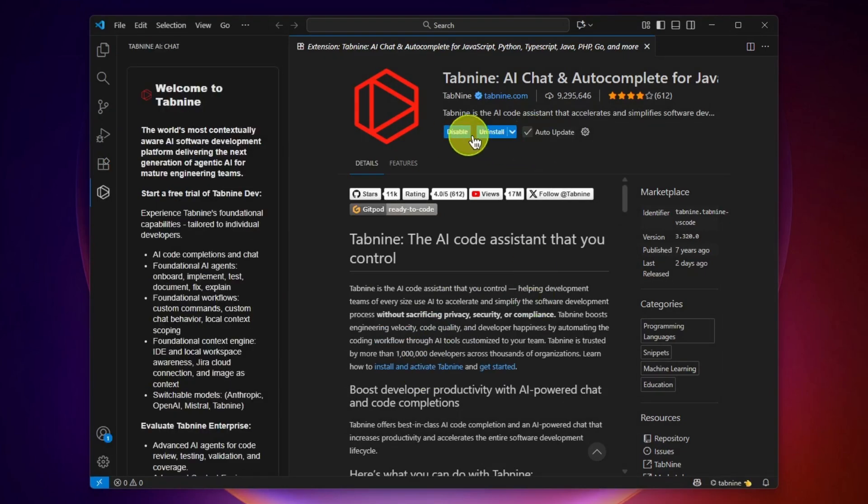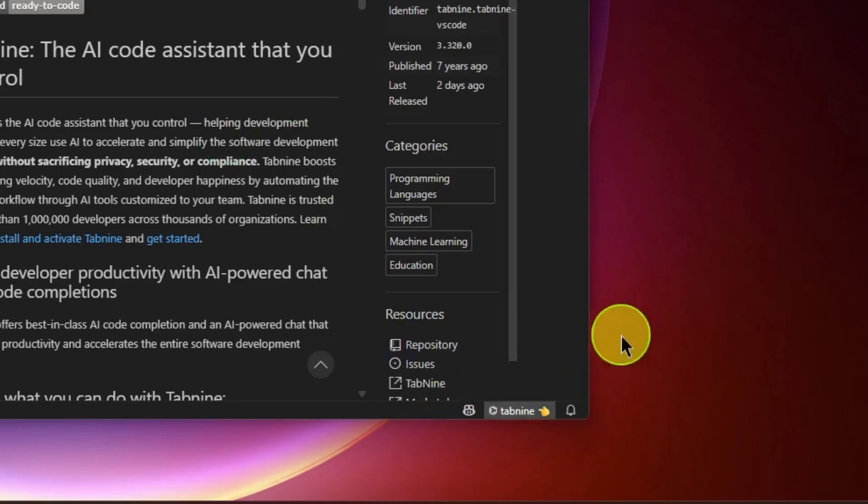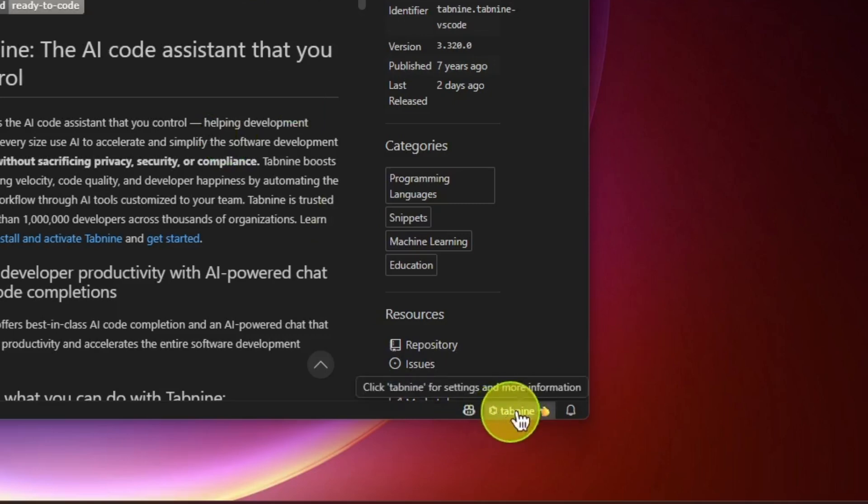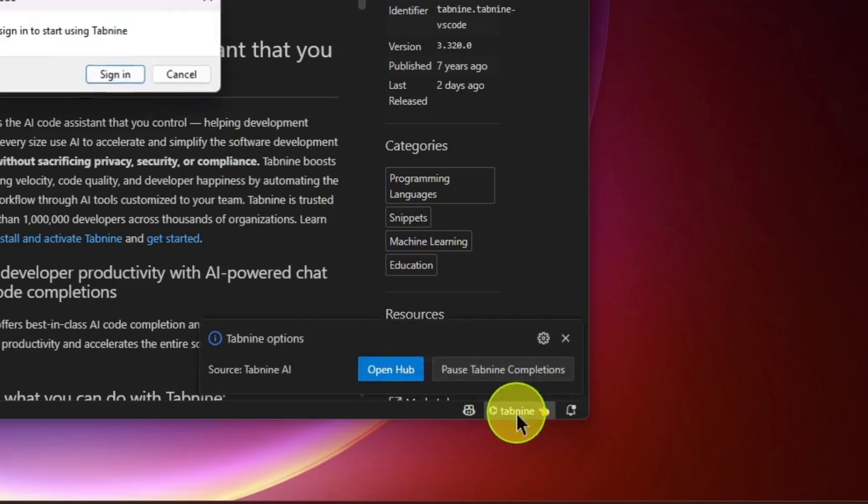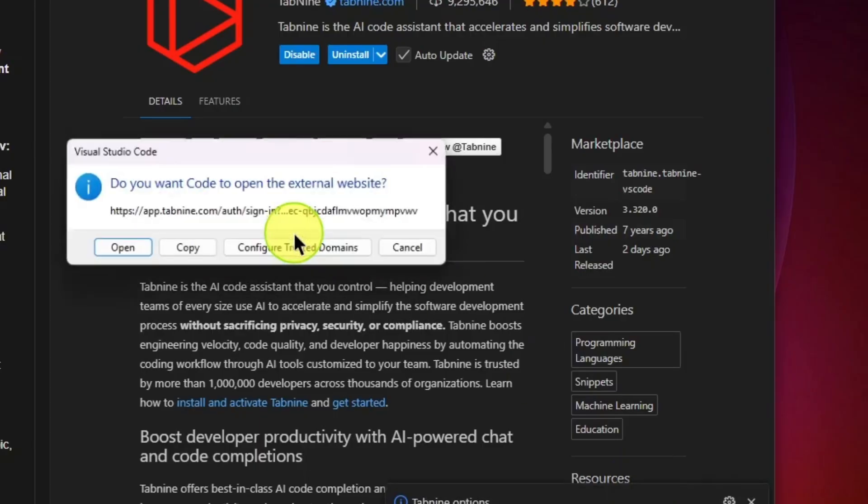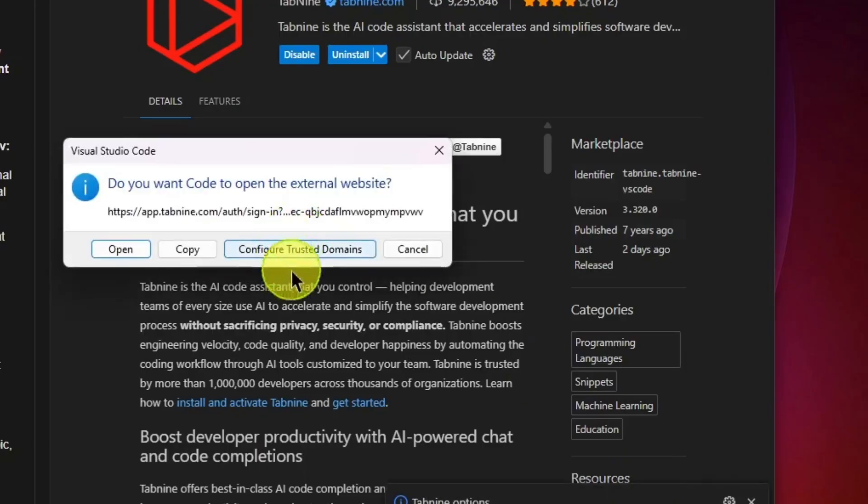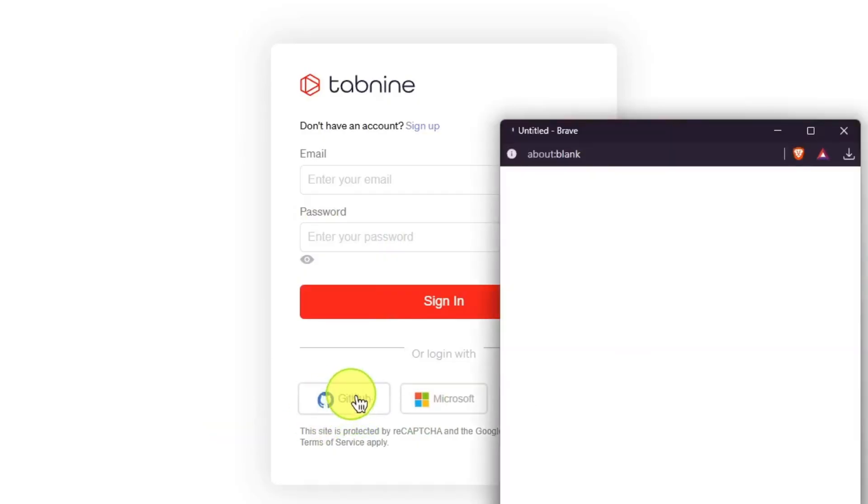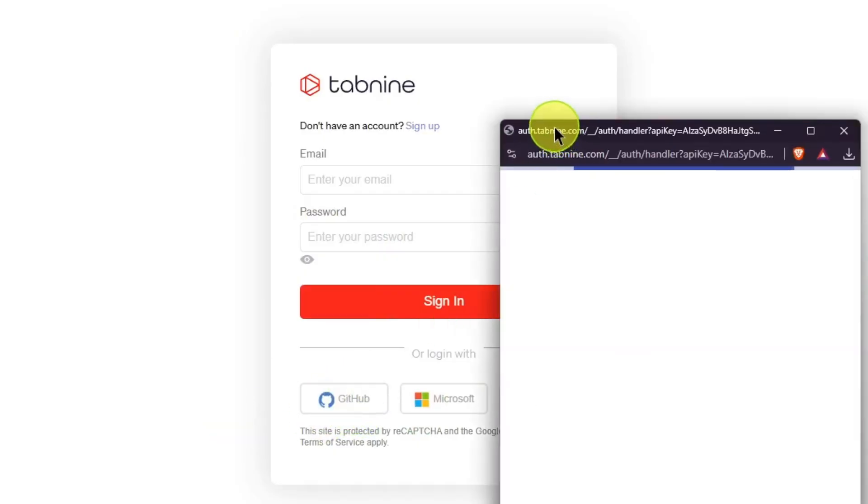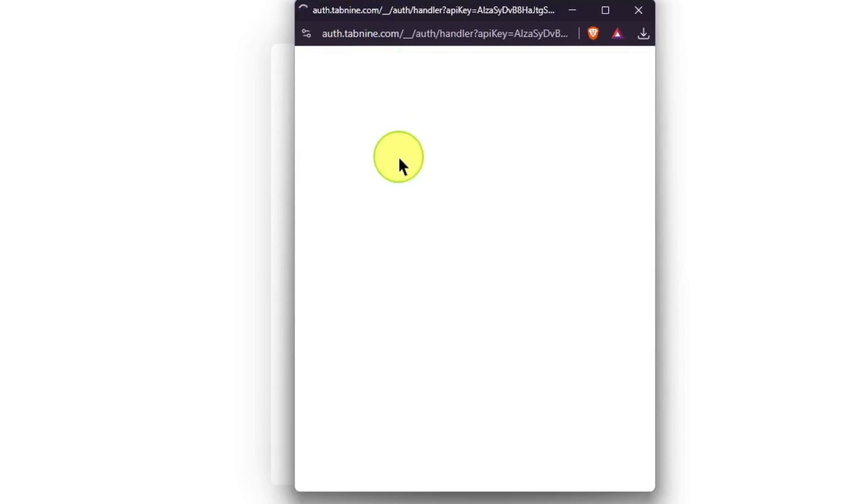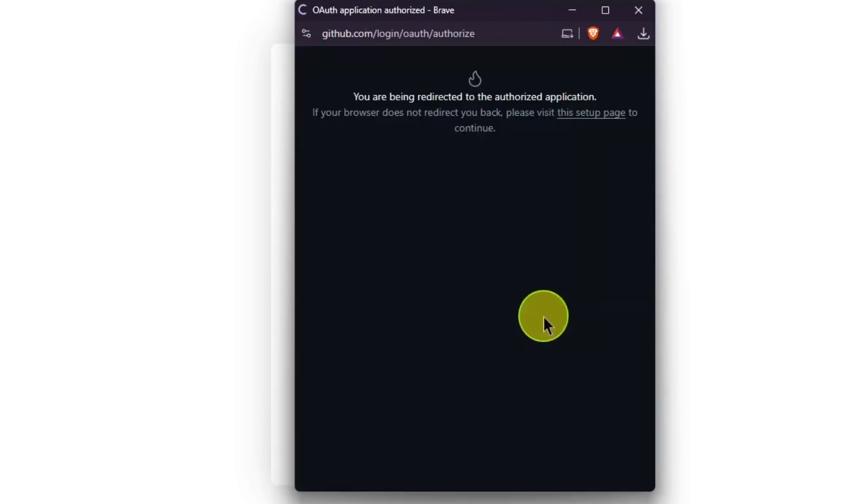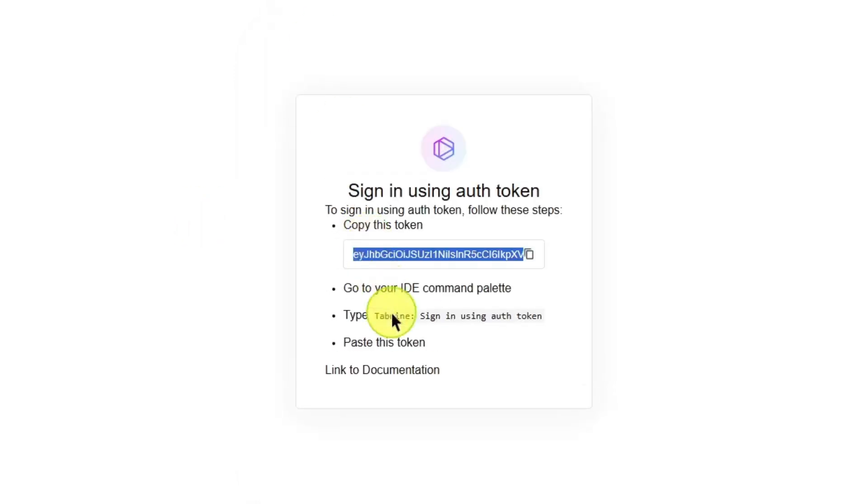Here we go, we've successfully installed it. Now we have to click here on Tab9, and then you need to sign in. Let's go with GitHub. I've already logged into my GitHub account, so we just need to log in with GitHub, and here you go, we've successfully signed in.